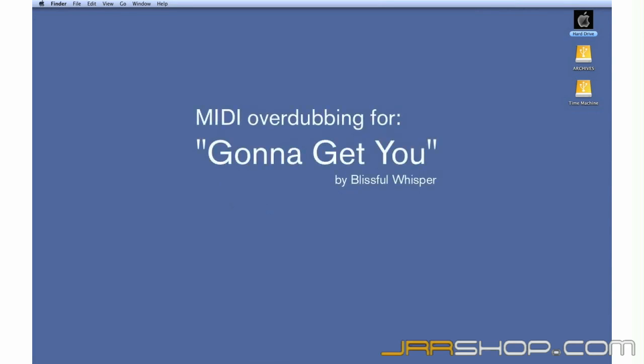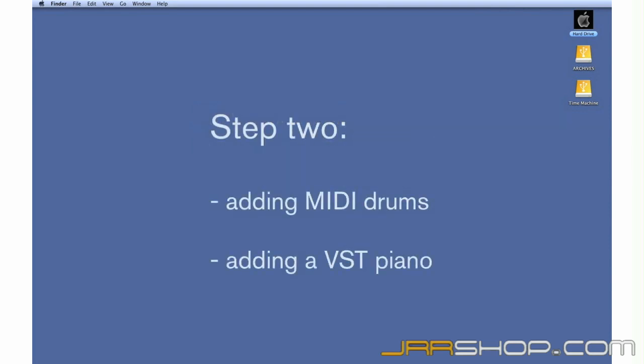So far, we've recorded a guitar part and a vocal part. Now, it's time to add drums and a piano part using MIDI and VST instruments.